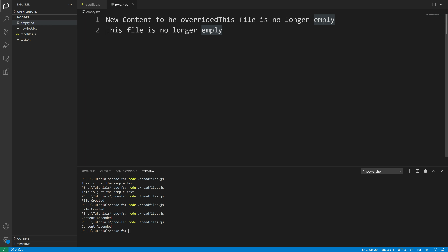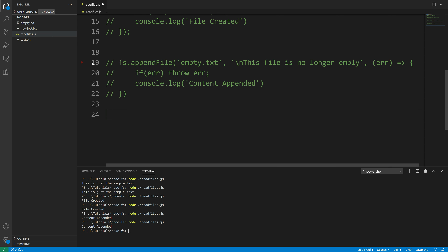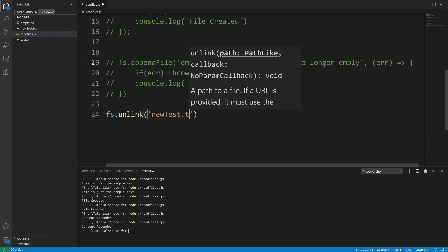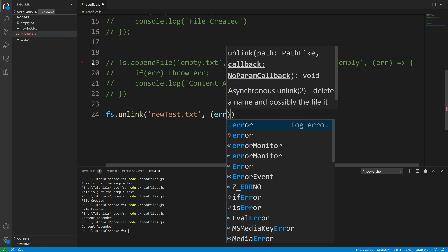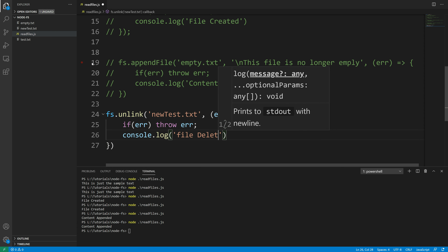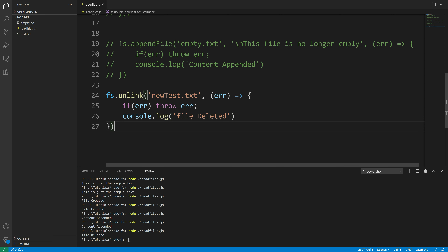Next, let's take a look at how to delete files using Node.js. I'm going to delete the newtext.txt file, so let me comment out the previous code. We're going to use fs.unlink, which takes the file we want to delete — 'newtext.txt'. In the callback function, if error exists then throw an error, otherwise console.log 'file deleted'. Running the script, it says 'file deleted' and we can see the file is gone.